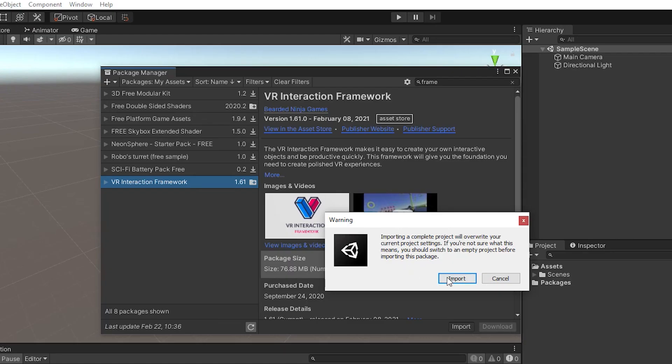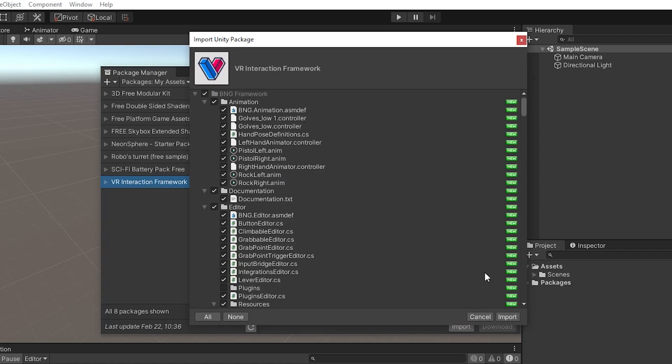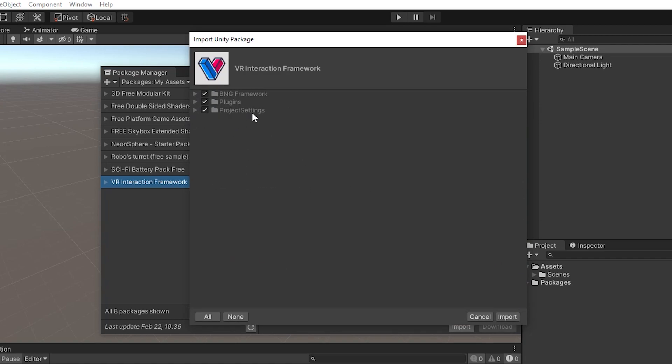Here it will ask you to import, say yes. Here it will say it needs dependencies, you can skip that, collapse all of these, and I don't usually install the project settings because it sometimes affects projects that you're already working on. If it's a brand new project, you can leave that in there, but I usually uncheck it.